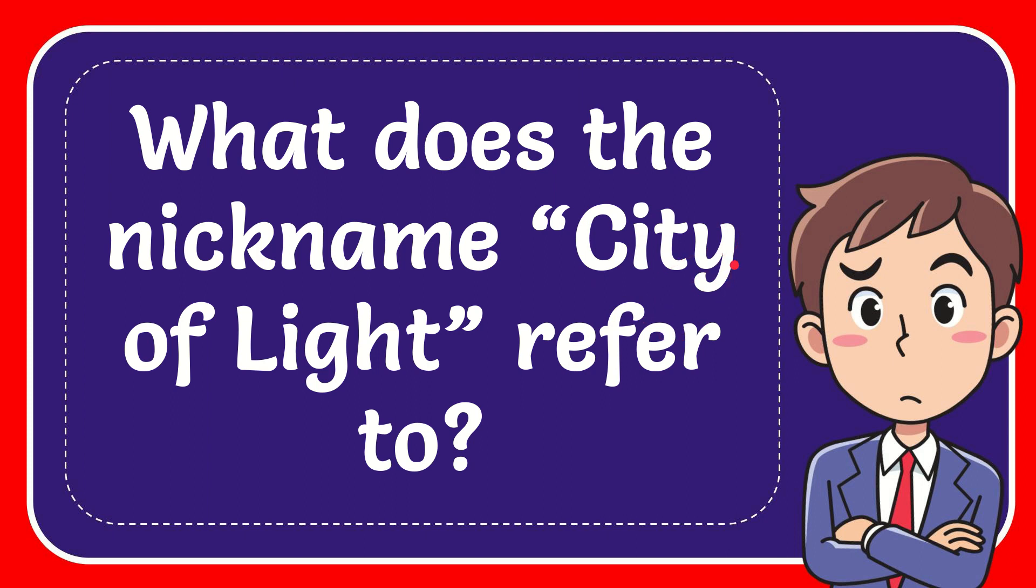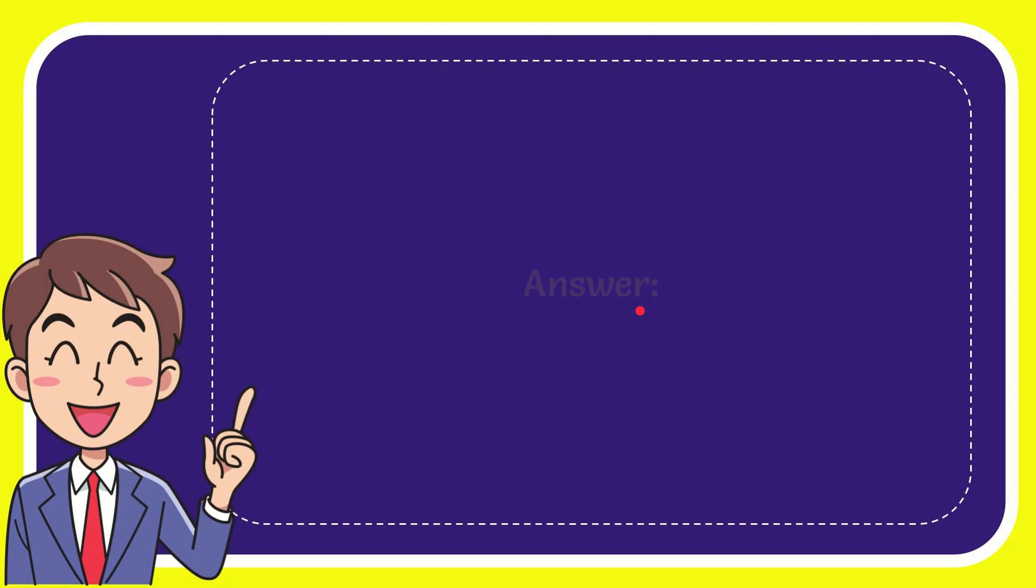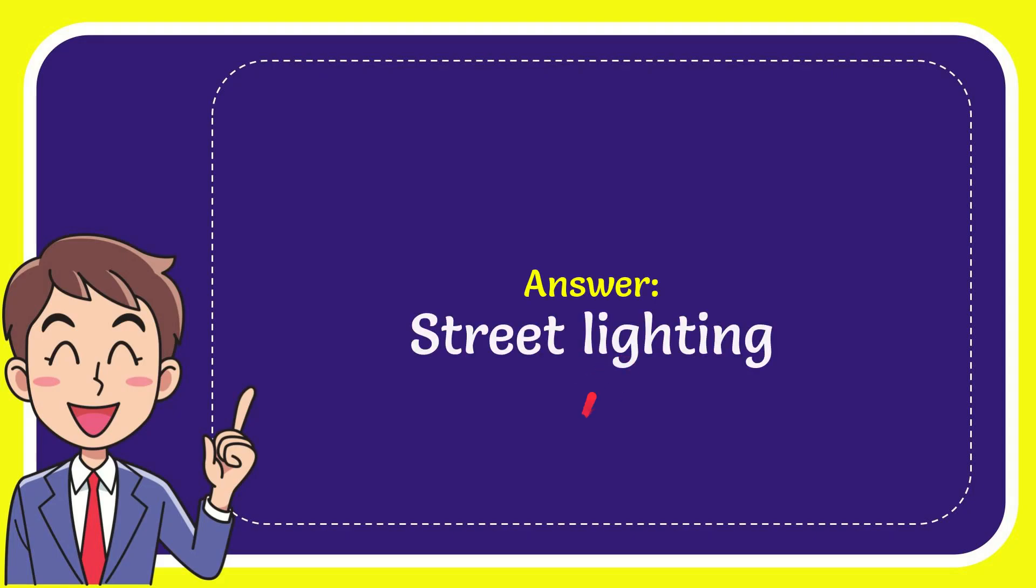Now I'll give you the answer for this question and the correct answer is Street Lightning.